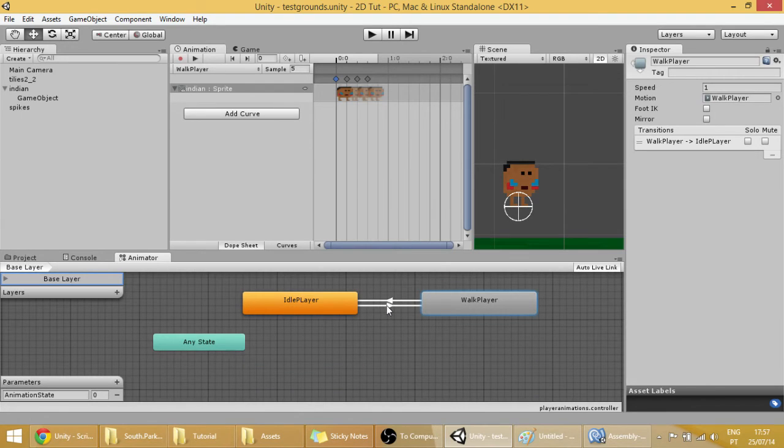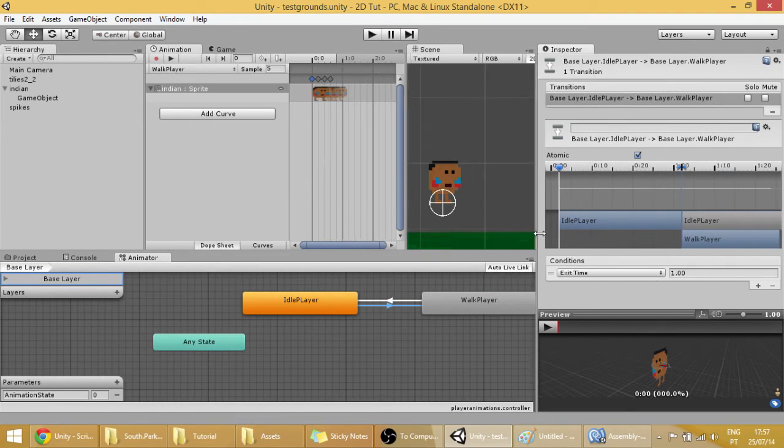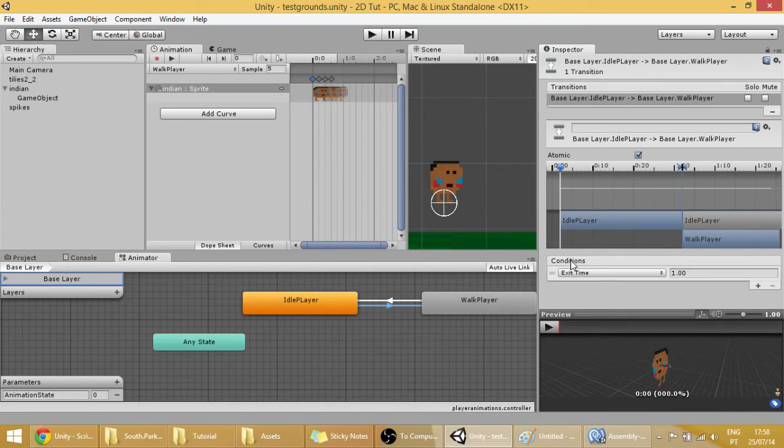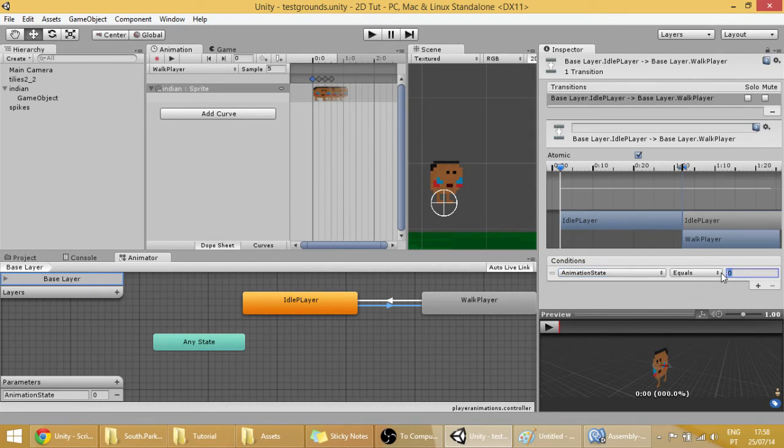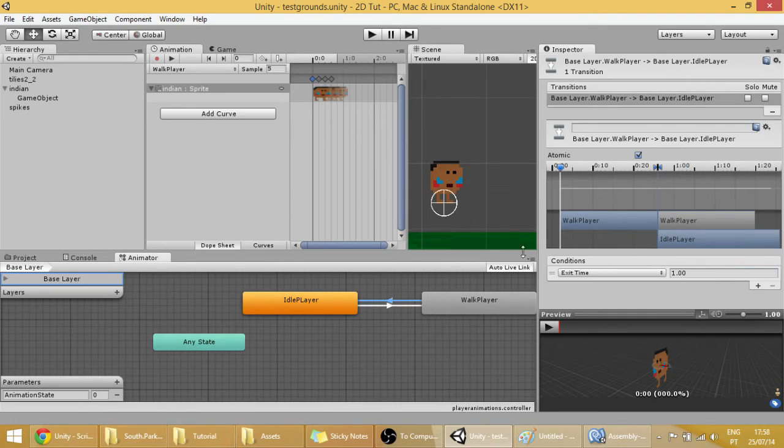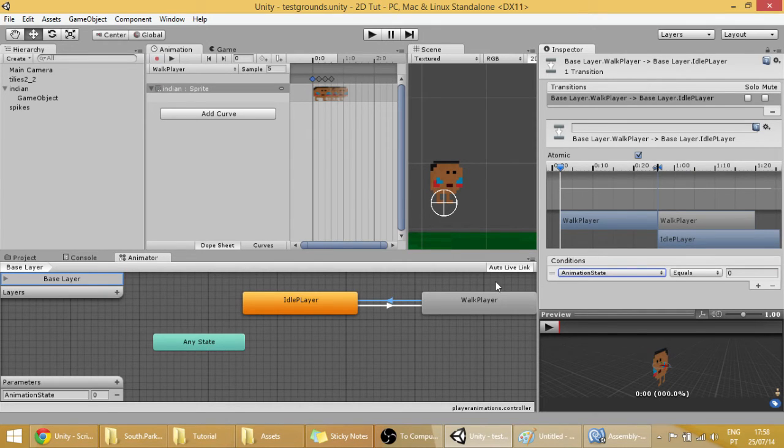And now click on this transition right here and you'll see all this complicated stuff. But never mind all that stuff, just click on conditions and go to animation state. And for example if our animation state equals 1 then our player will walk. Now click on the other transition, go to conditions, animation state, and you can let it as 0.